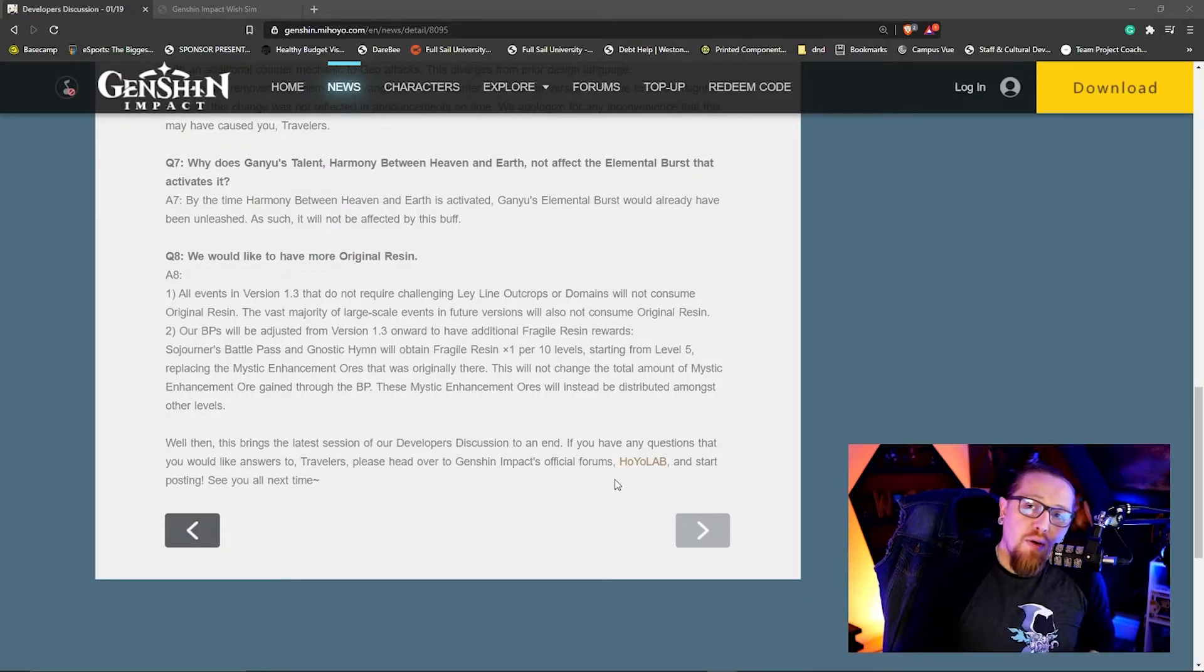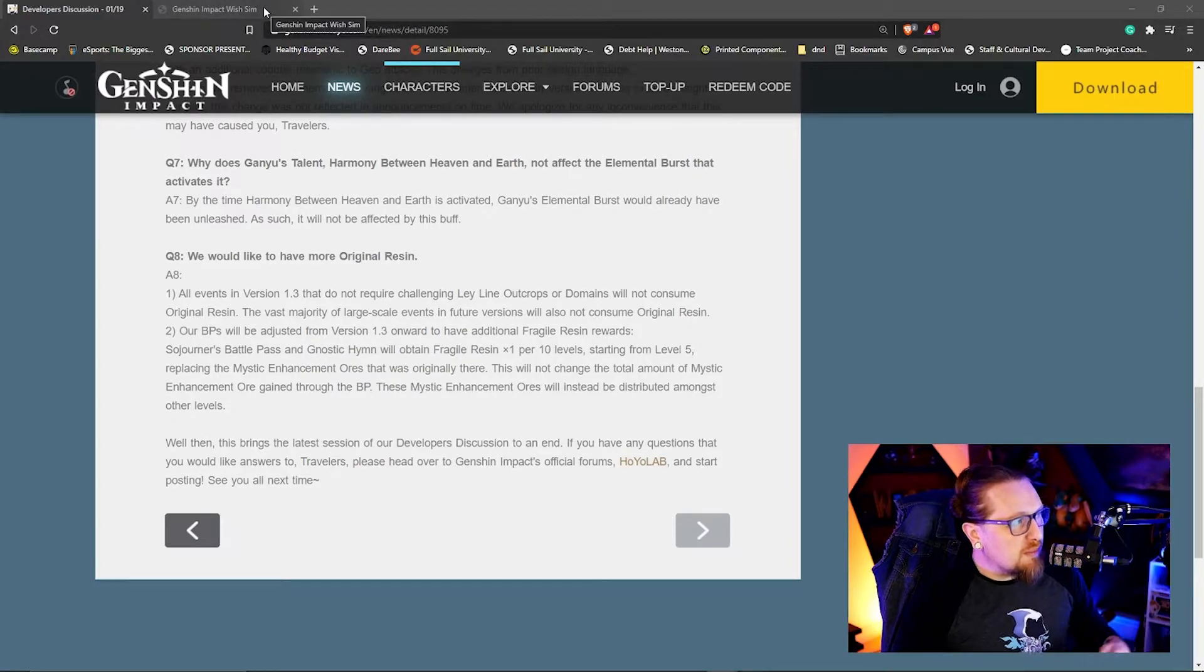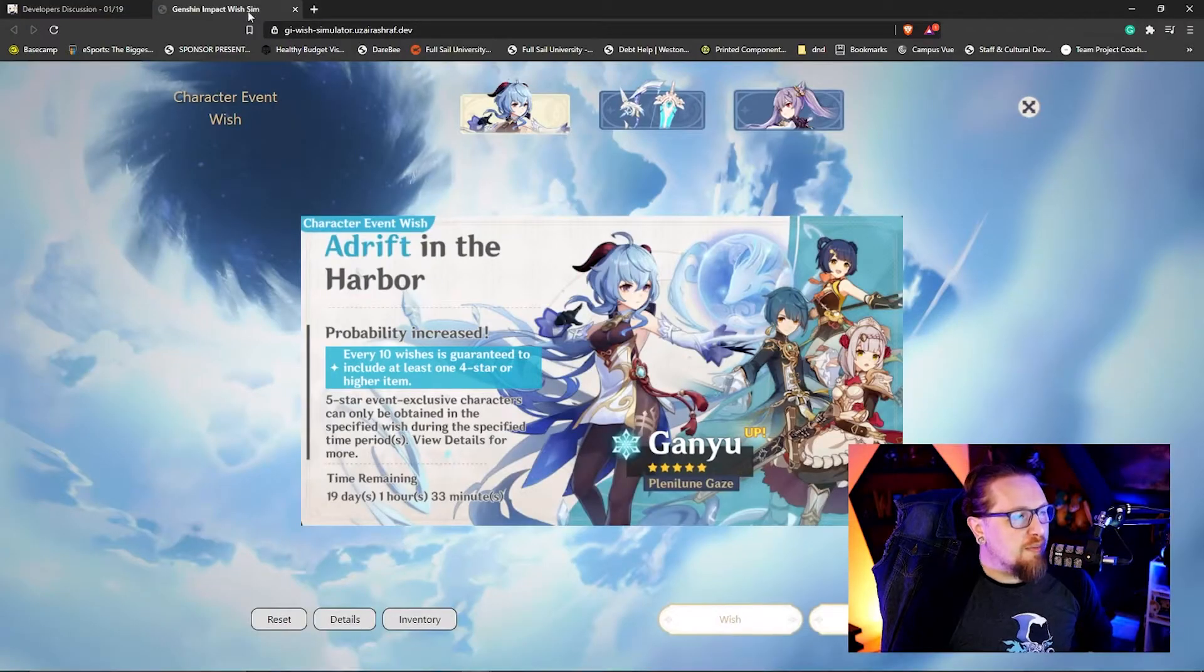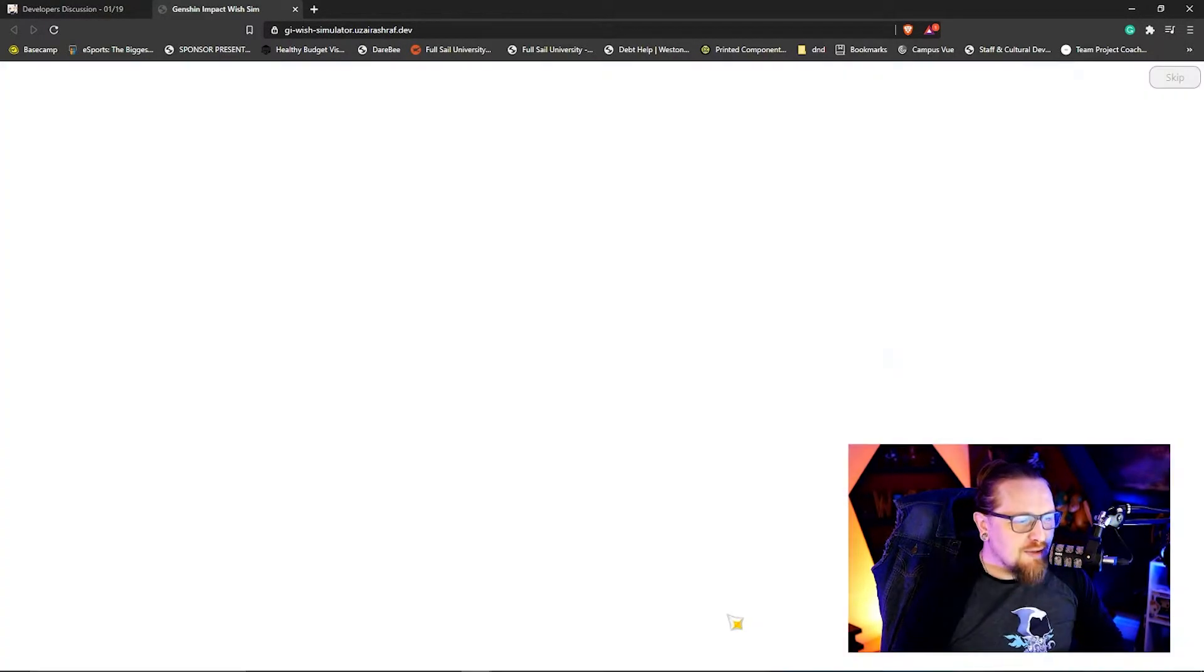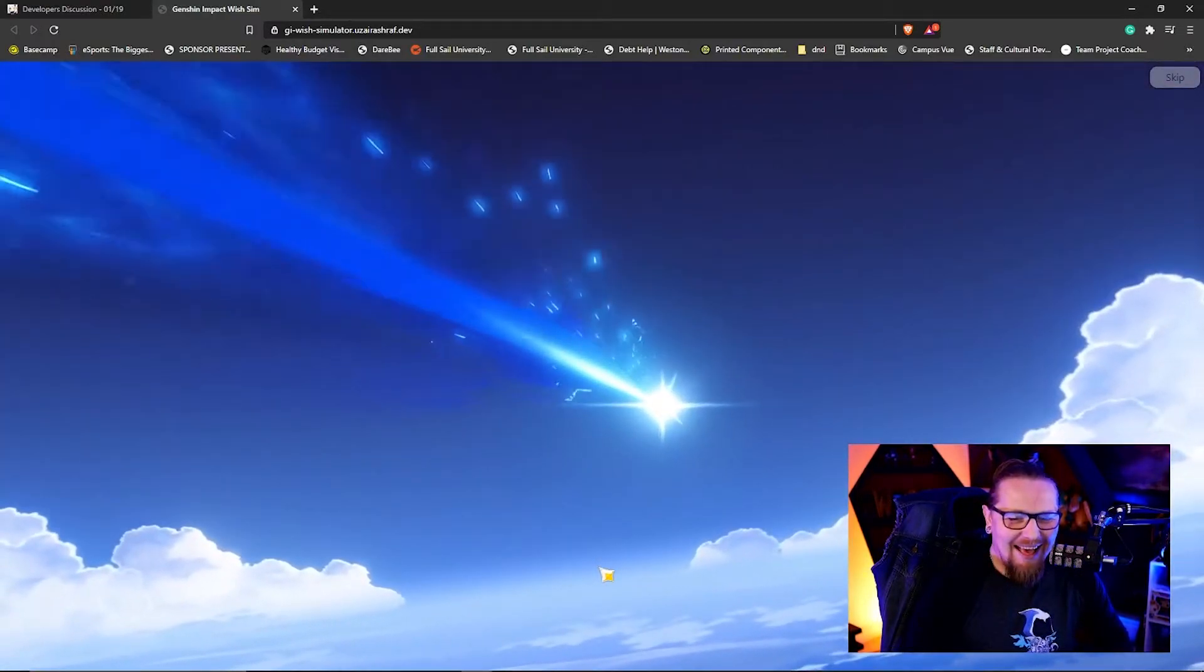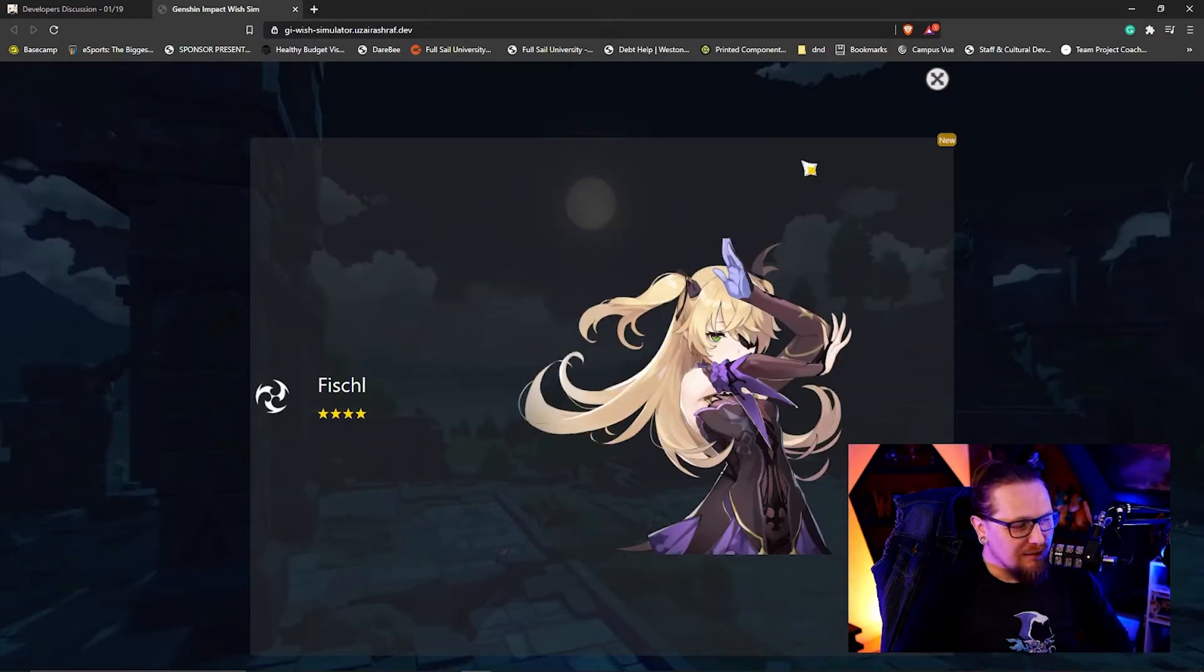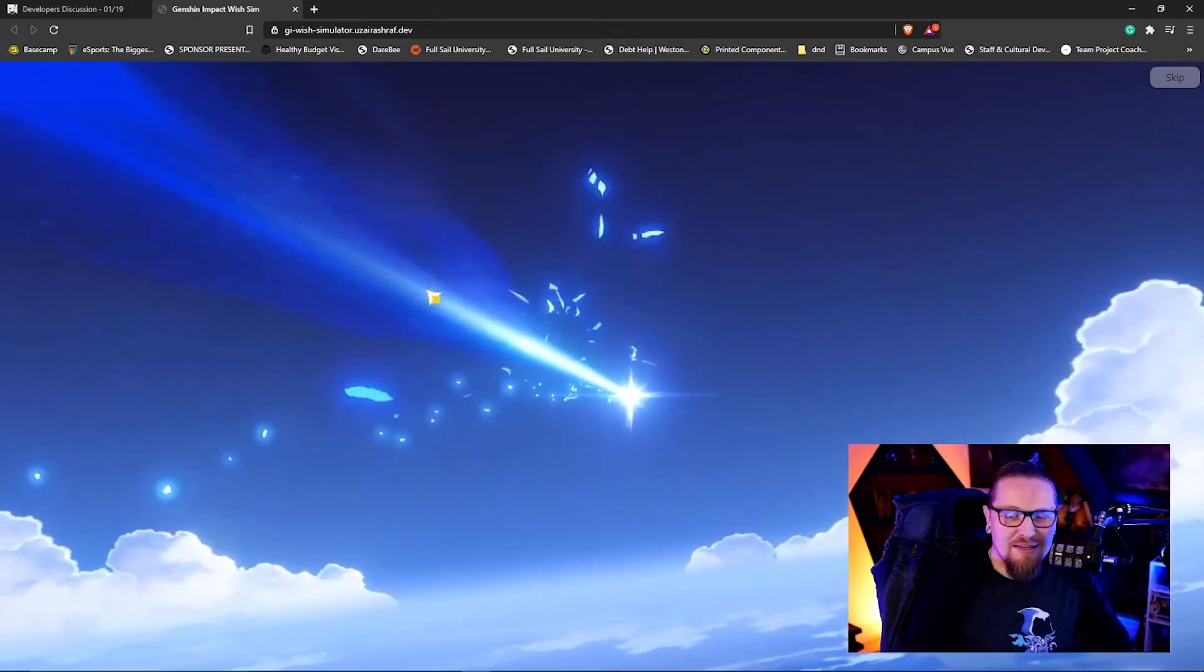Also, I wanted to update you guys on something else. I'll include a link to this in the description down below, as well as the developer discussion in case you guys want to check it out. I found this, it is a wish simulator. You can do single wishes and you can also skip - oh, it looks like we pulled a fish. And then we can also do 10 wishes.